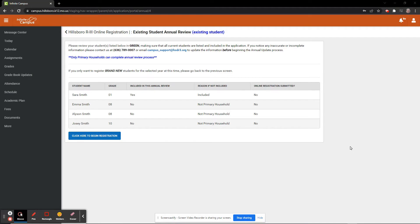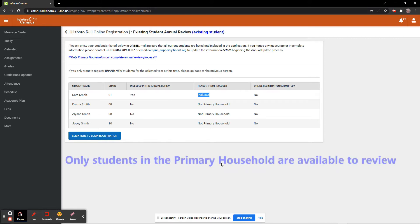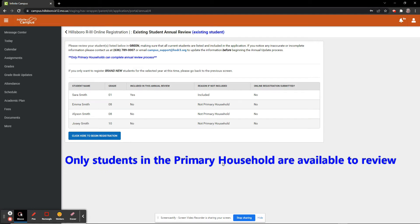We are now on the Review screen to start our Annual Review. Please review the list of students that are included in the Annual Review. They will have a Yes and Included listed next to their names. Only primary households complete the Annual Review.